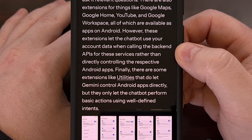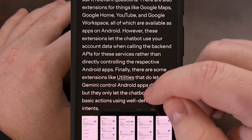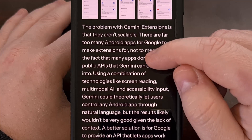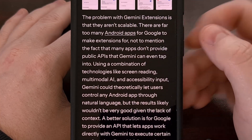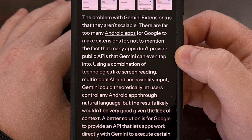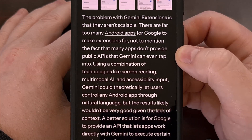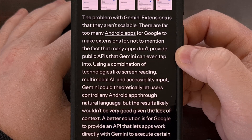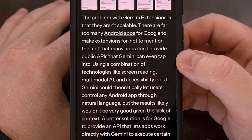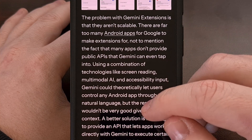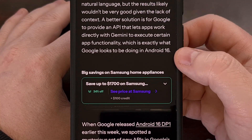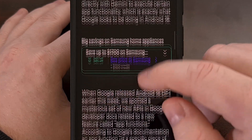So this is where the new App Functions API comes into play. With Android 16, this new API is available to developers that allows them to create their own Gemini extension, so to speak. The example that Google gave in their documentation would allow an app for a restaurant to create an order food app function.